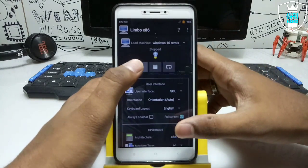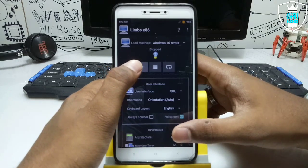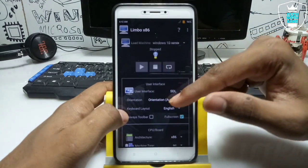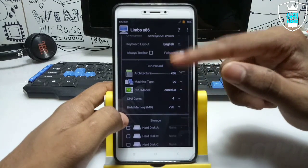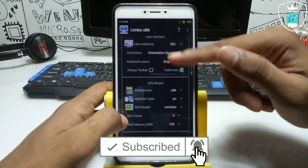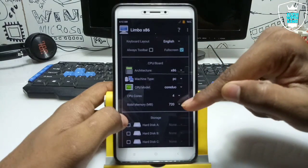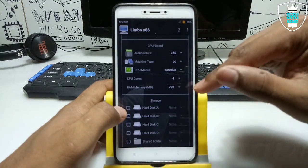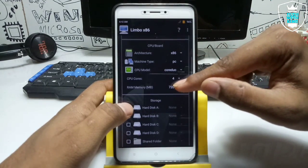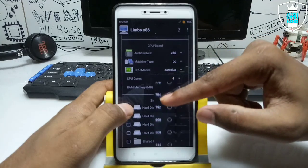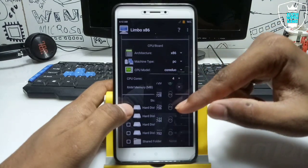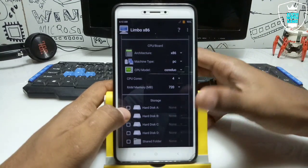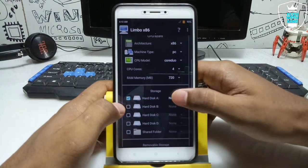After setting all the settings in Limbo, click the play button. If Limbo shuts down, make sure you check the RAM — a lot of subscribers comment that when they click play, Limbo automatically shuts down. The reason is they've selected too much RAM and Android can't handle it. Make sure you select RAM based on your Android smartphone and try two or three times to find the right amount.